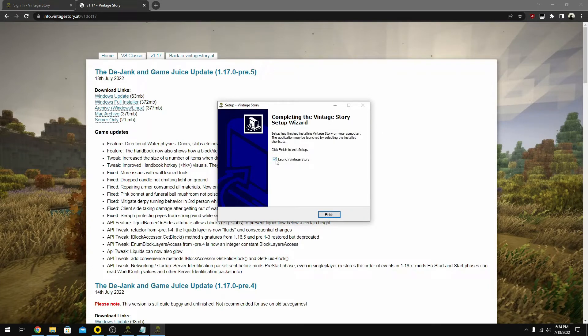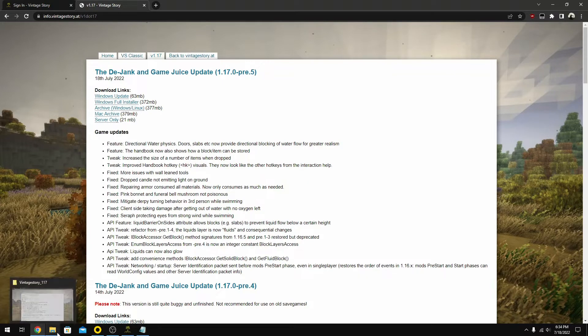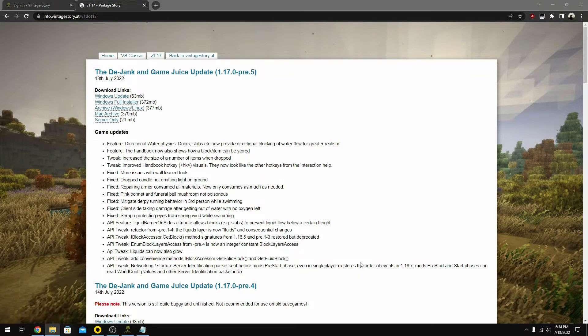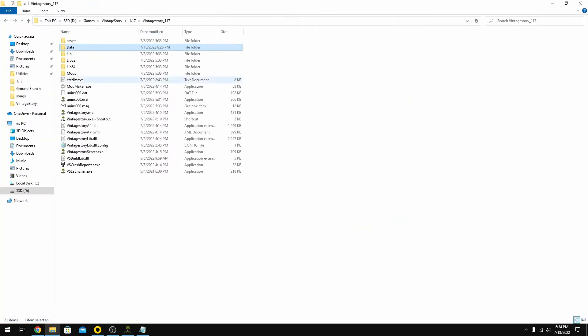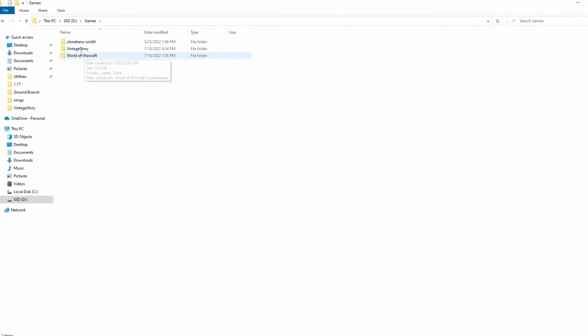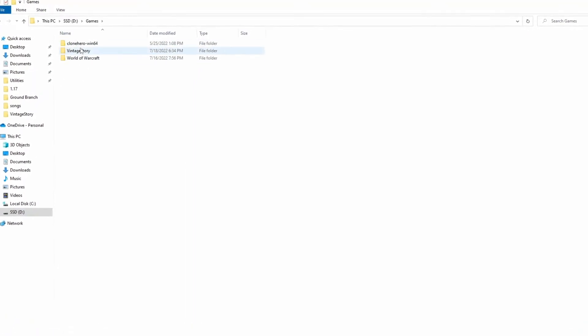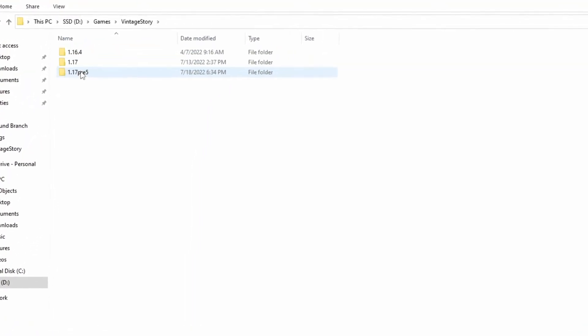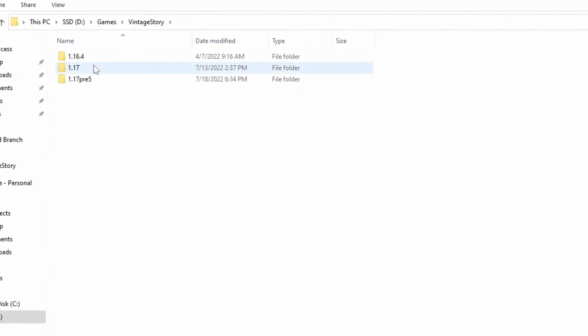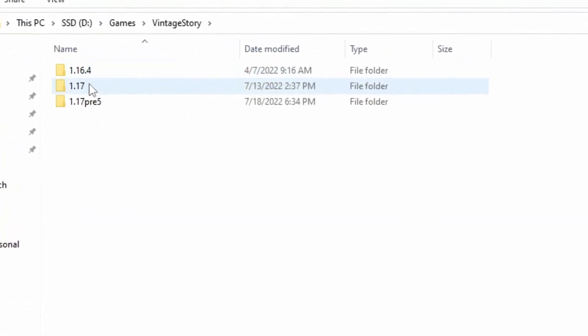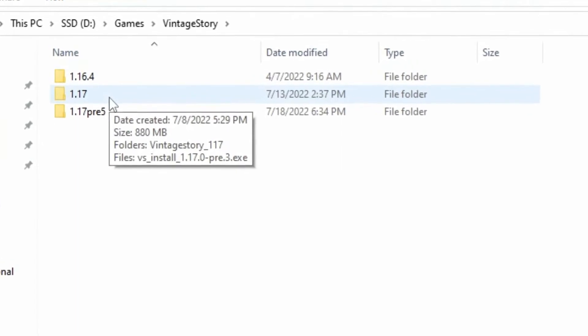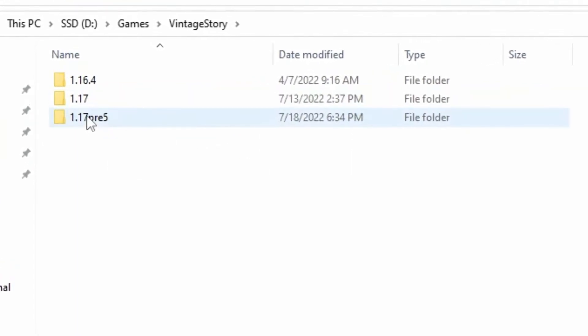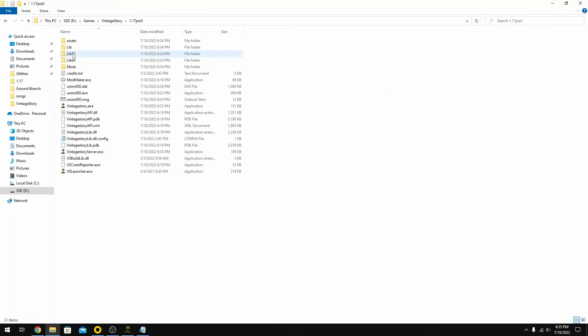Once it's done installing, we don't want it to launch yet. We're going to hit finish. Now we're going to go into our file explorer. We're going to go to our D drive. I'm installing this on the D drive. I'm going to go to the games file, Vintage Story. You're going to see now I have three versions of the game running: 1.16.4, 1.17 pre-release three, and this pre-release five. I'm going to go into this pre-release five file. You're going to see all the game files are installed there, just like you would normally have.